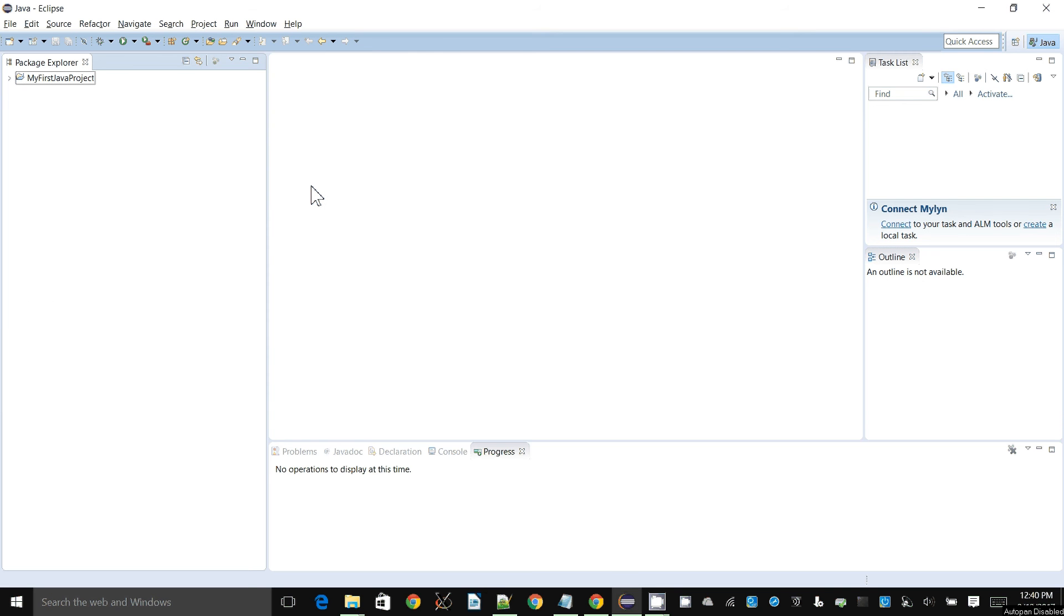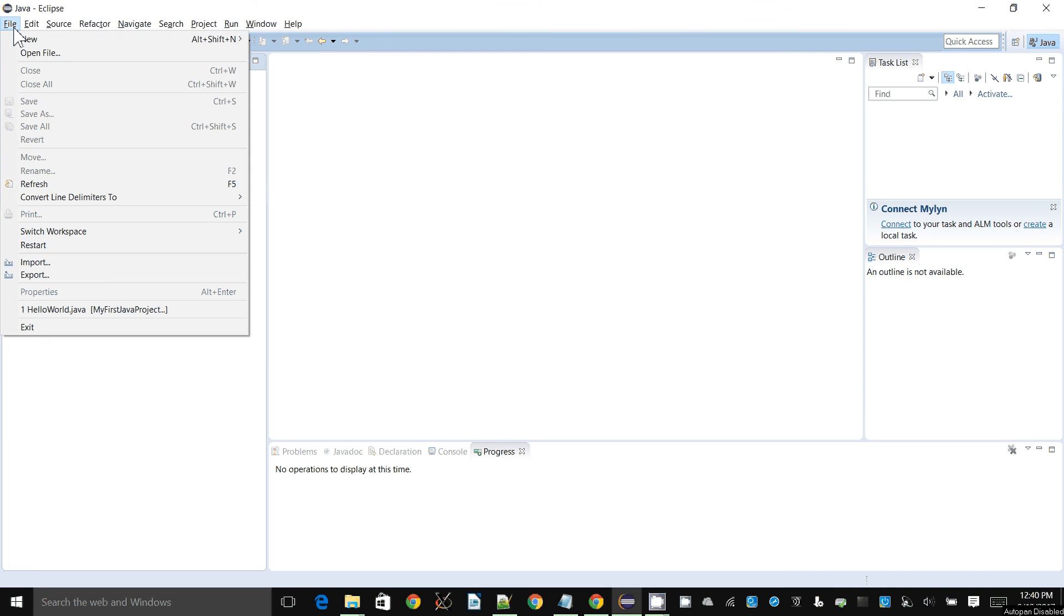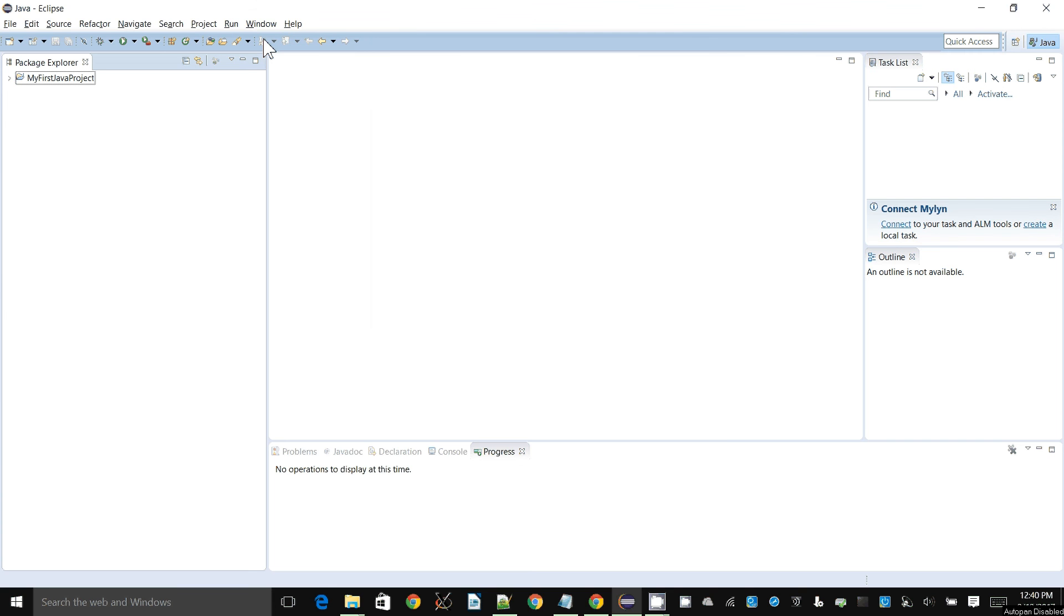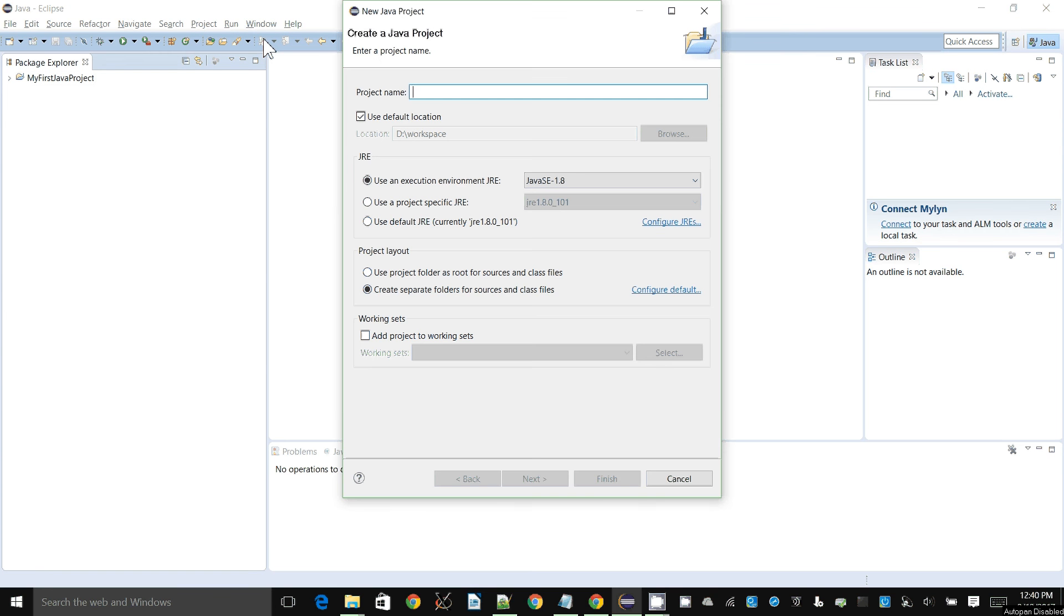In this demonstration I'll show how to use the selection control structure, or more commonly known as if statements, in programming. The first thing you have to do is create a new project or a Java project under Eclipse, because that's what we're using in this series of demonstrations. I will call it IfDemo, keep it short, and say finish.